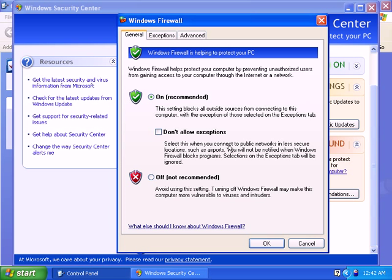This setting will block all requests to connect to your computer, and enabling this feature will also block programs that are even listed on your exception list from connecting to your computer. It will also block discovery of network devices, file sharing, and printer sharing.